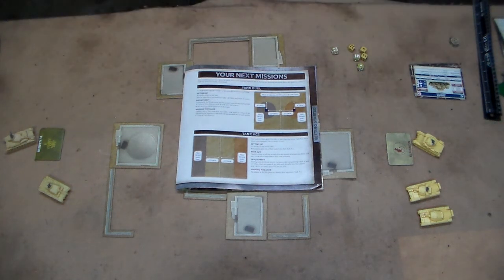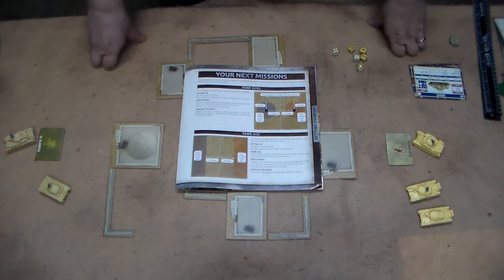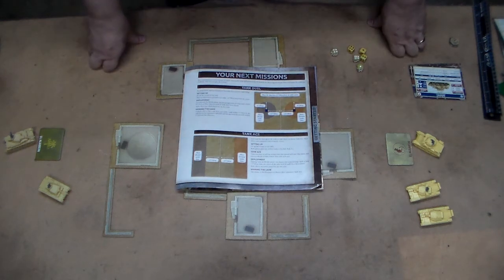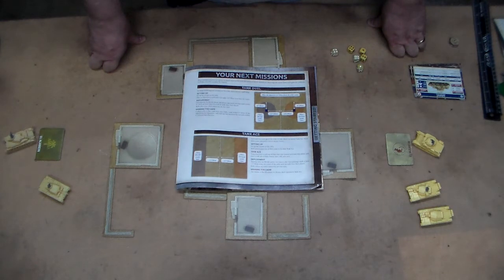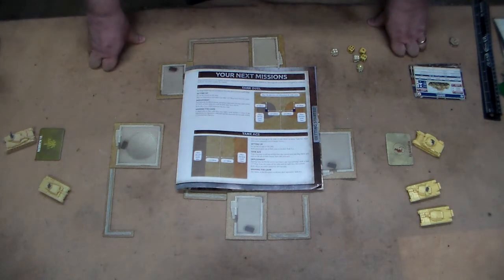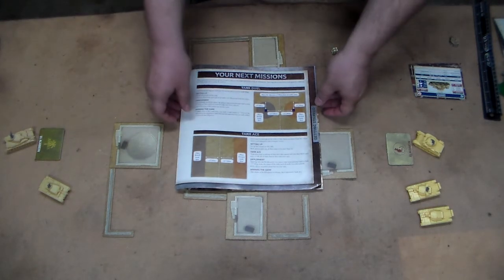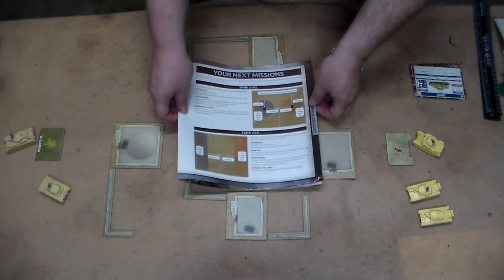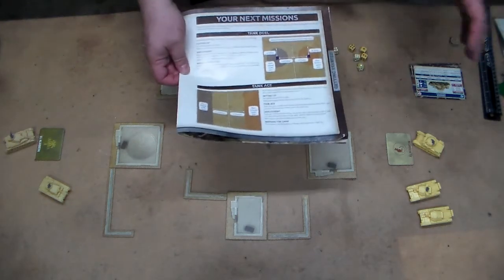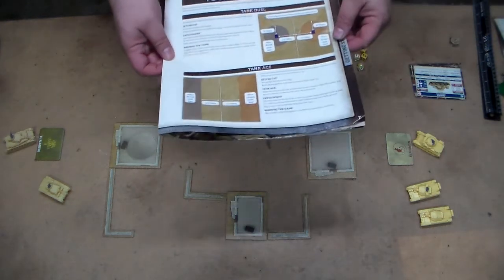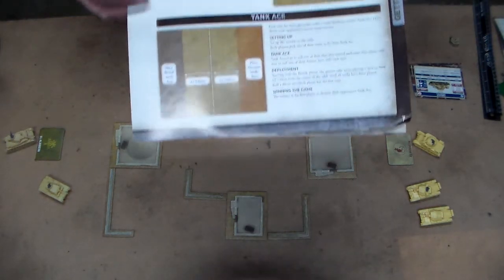Hello and welcome. This is the next scenario in the El Alamein starter set for the fourth edition Flames of War. In the first video, basically we had our tanks out with some terrain and it was free for all, so to speak.